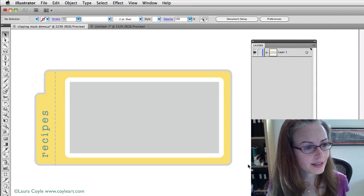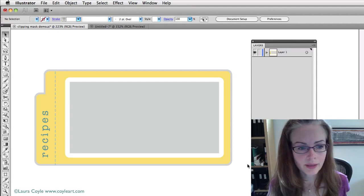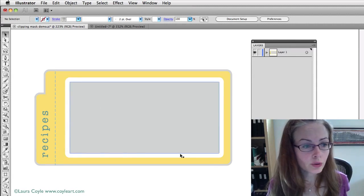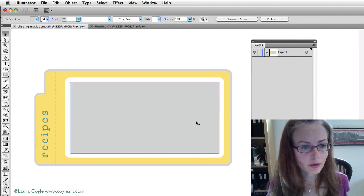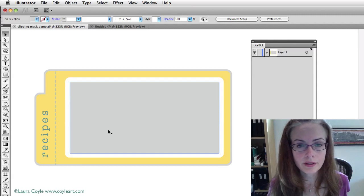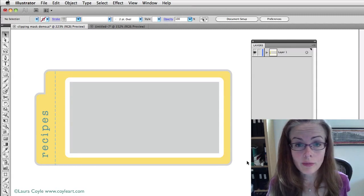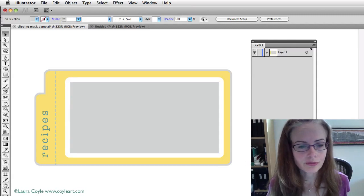This is the photo frame and I'm going to go about ungrouping this and then we're going to use this gray shape here, this rectangle as our masking shape for a photograph.